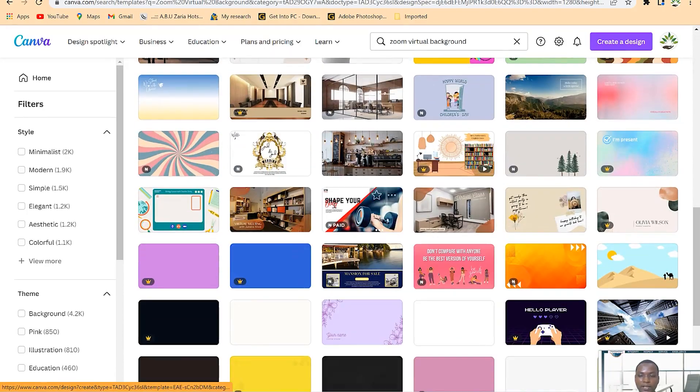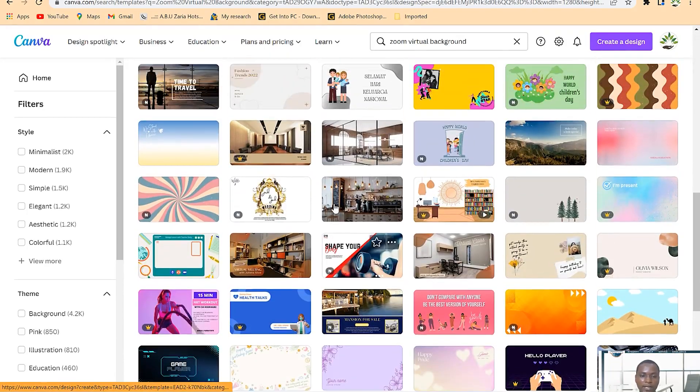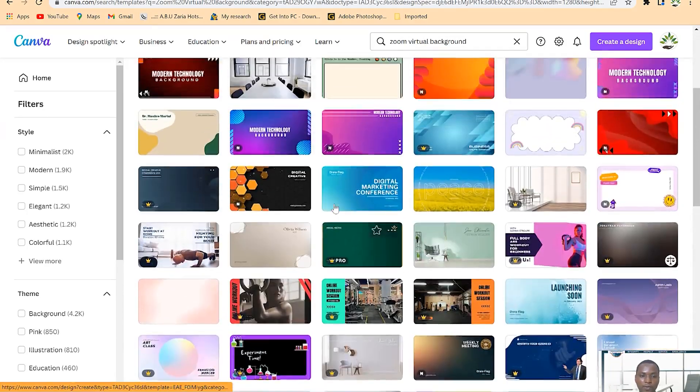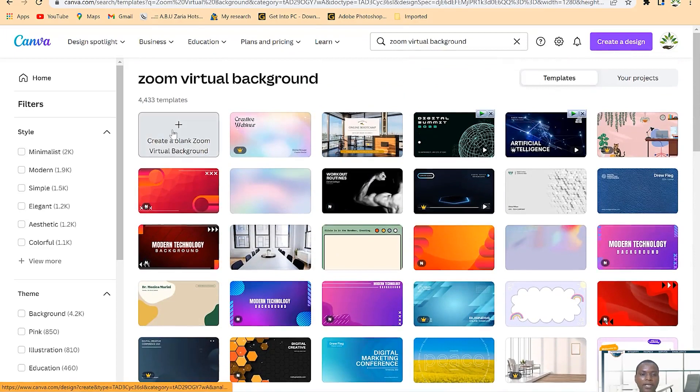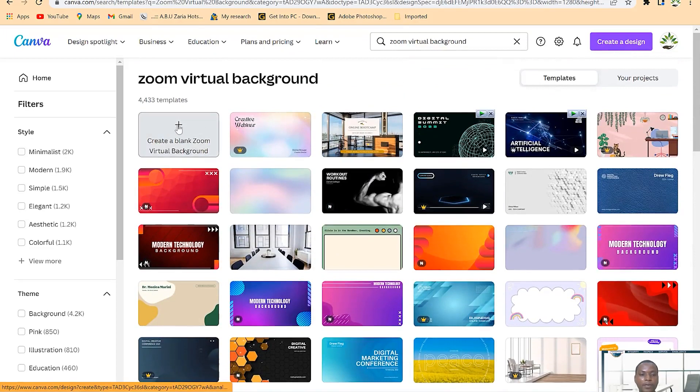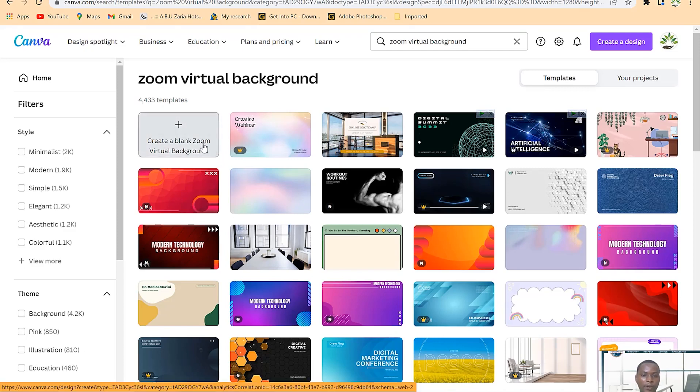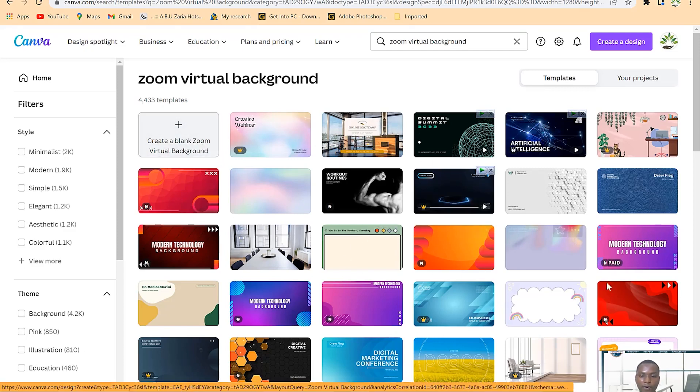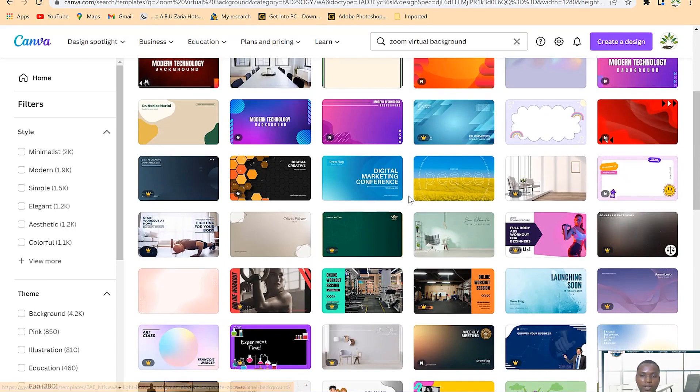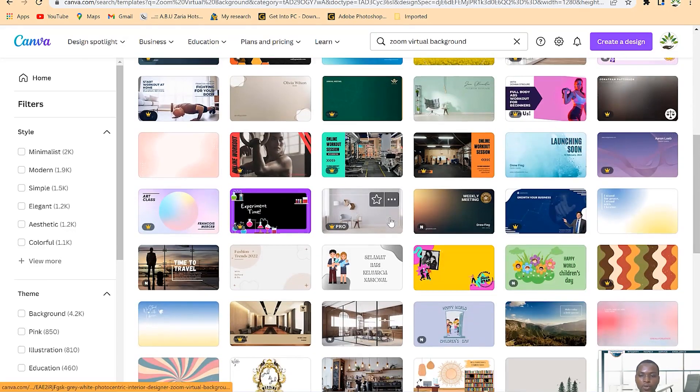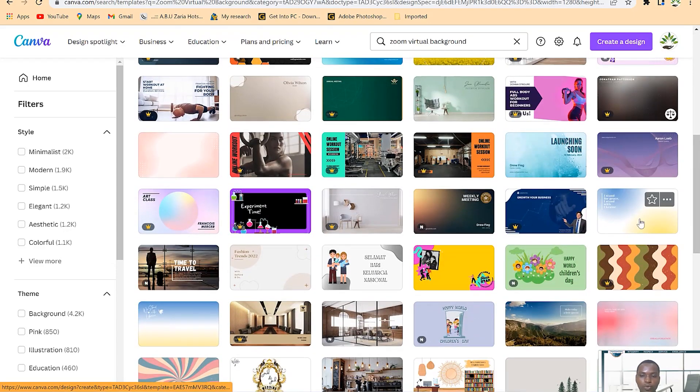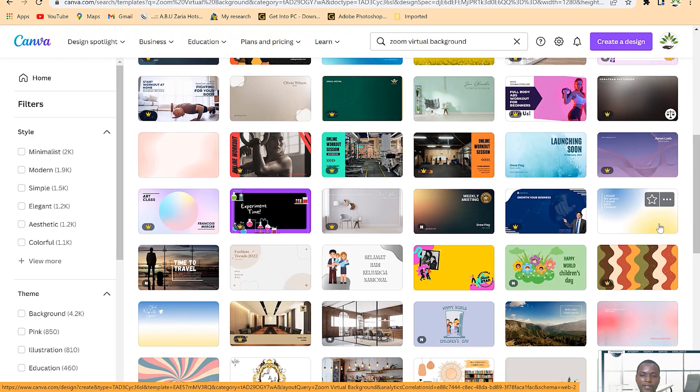You can see quite a number of them and plenty of designs that you can easily customize and use for your liking. You can even start from a blank Zoom virtual background - they've already set the sizing accordingly for you. You can design your own from a blank sheet or you can choose from any of the available ones and customize to your liking.